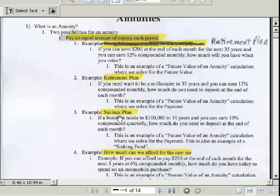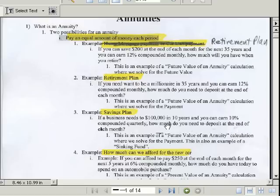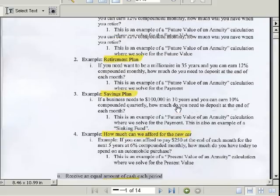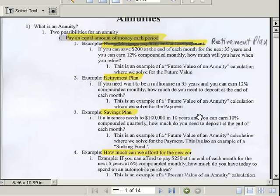Here's another example — a savings plan for a business. If a business needs $100,000 in 10 years and can earn 10% compounded quarterly, how much do you need to deposit at the end of each quarter? Cross out 'each month' — it should be each quarter. You have to make sure that if the rate is quarterly, the payments are also quarterly.